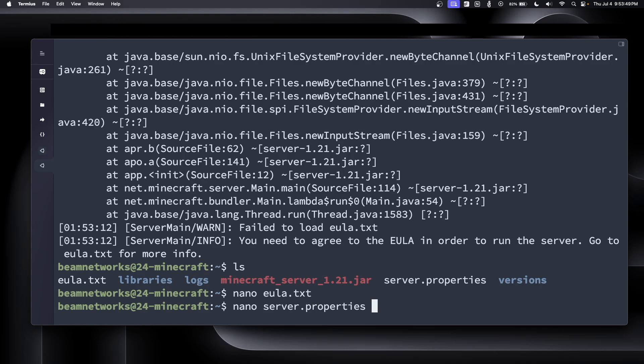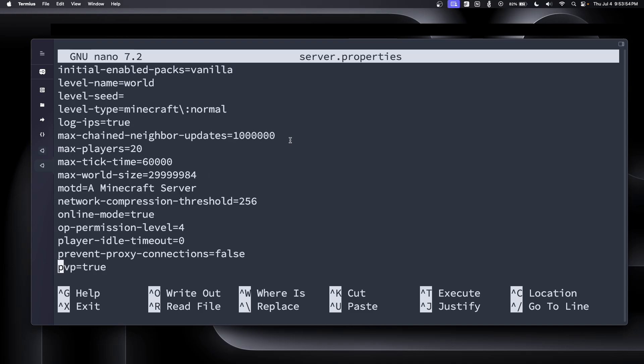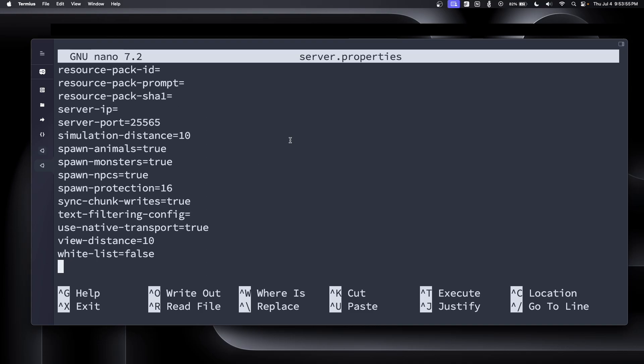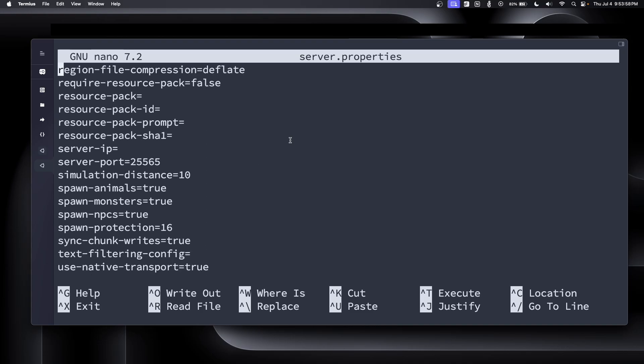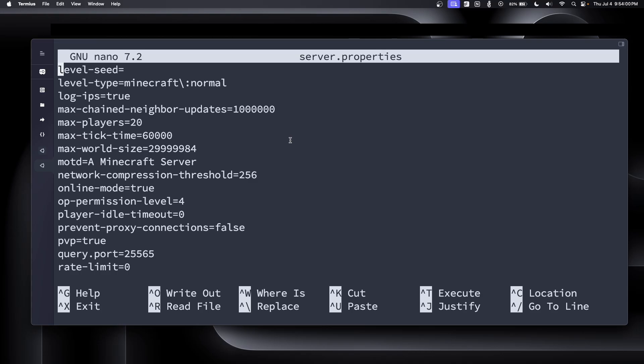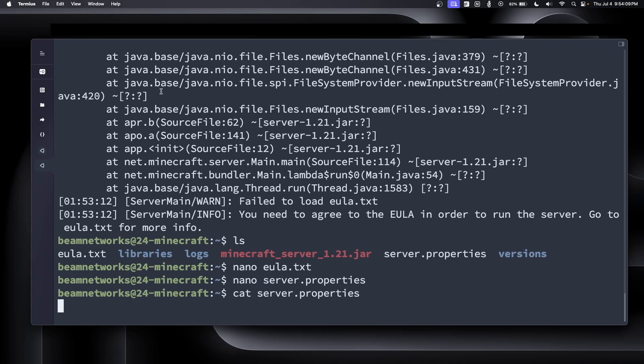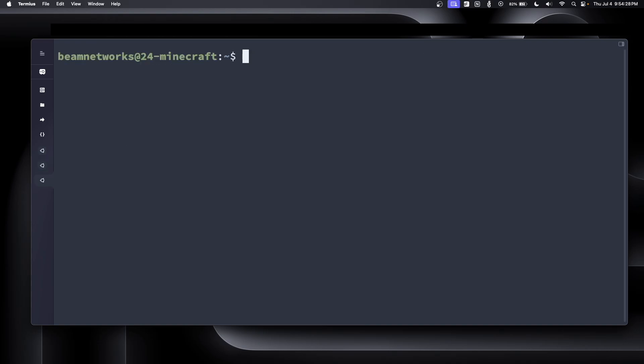But one thing I do want to do before we run it is actually edit our server.properties file. So this is essentially all of the settings for your Minecraft world that you want. And you can change these based on the game that you're playing or whatever you're doing with you and your friends. You can adjust it to make it fit what you're trying to do. If you're making it a creative mode server, survival mode, et cetera, you can do all that stuff in the server.properties file.